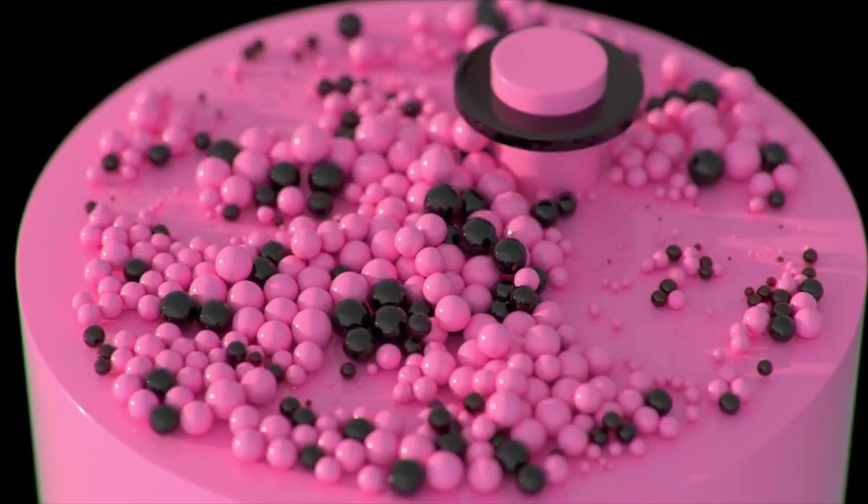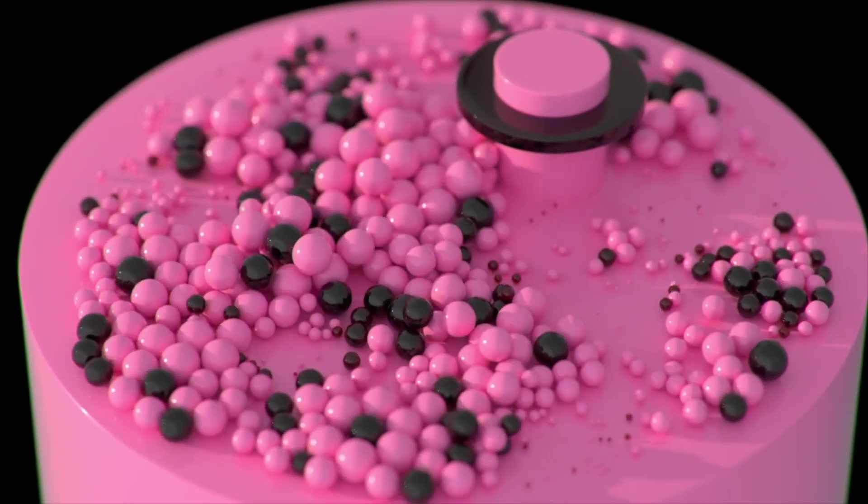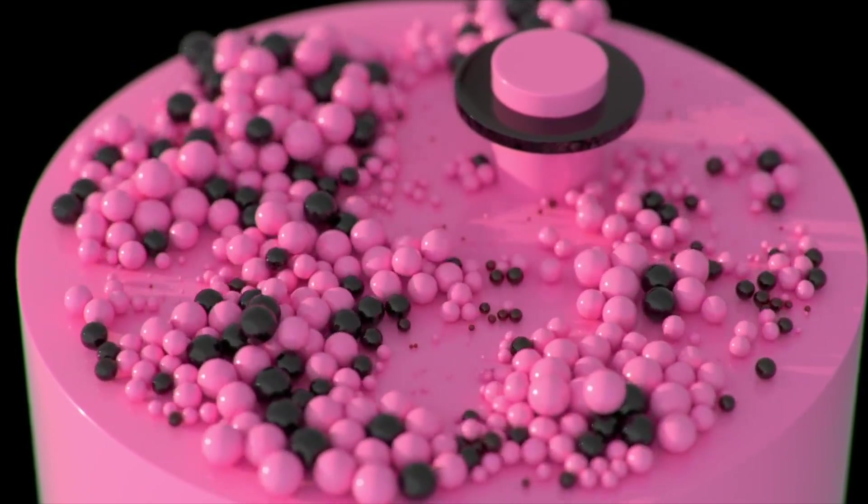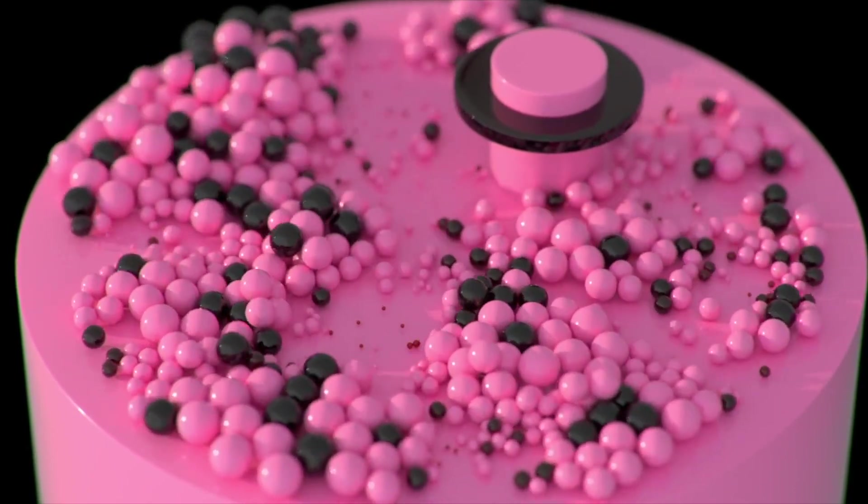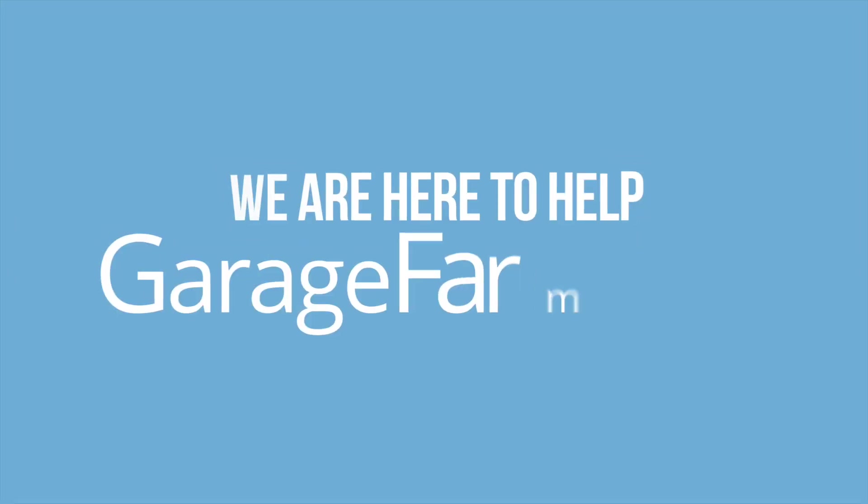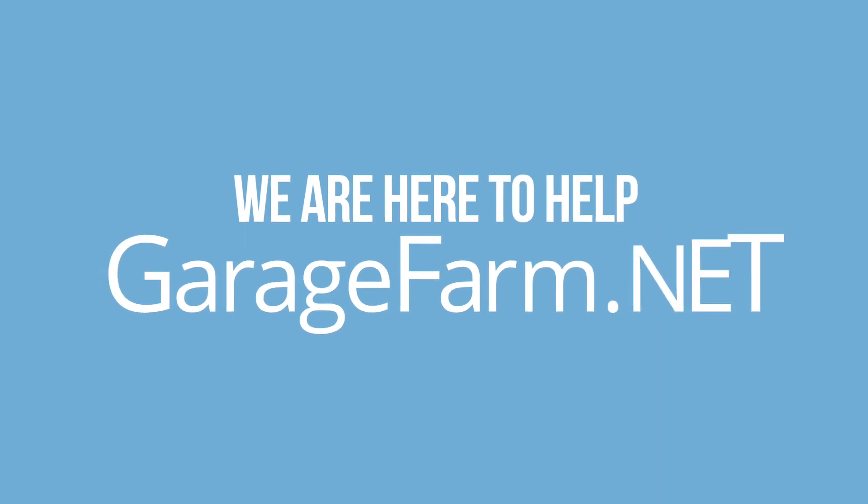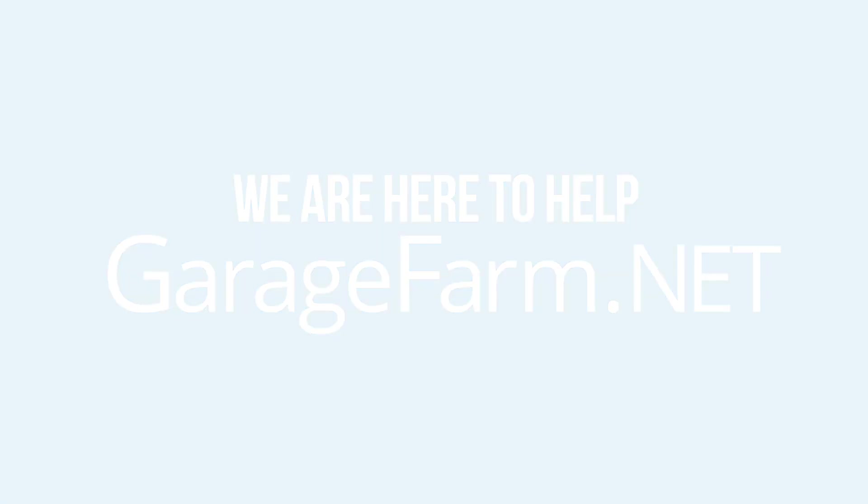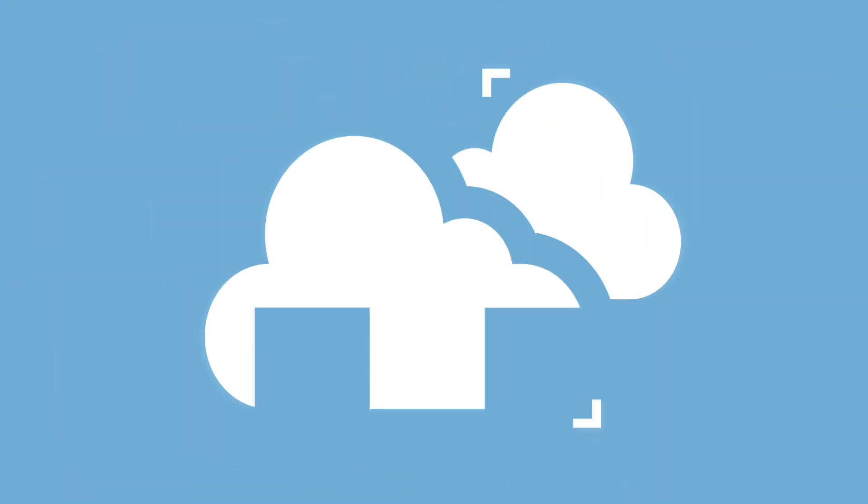So this is how final animation looks like. That's pretty much all when it comes to Cinema 4D cameras and animation rendering on our RenderFarm. Happy rendering at GarageFarm.net.